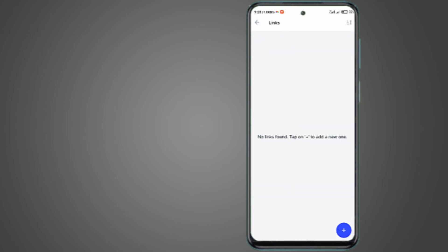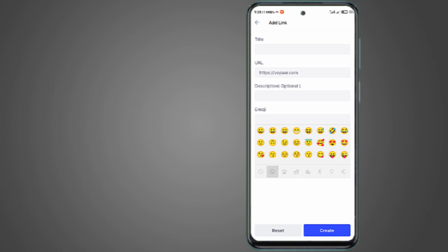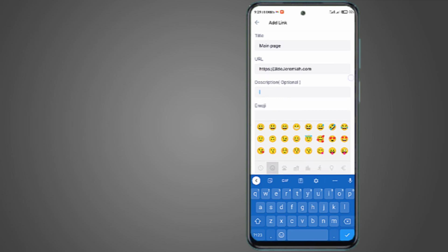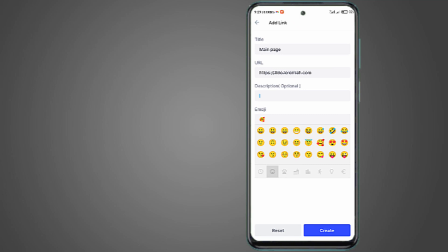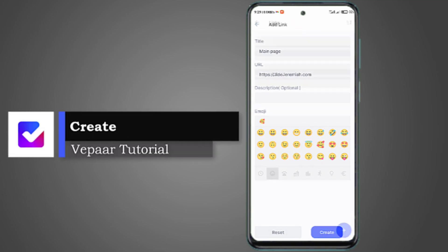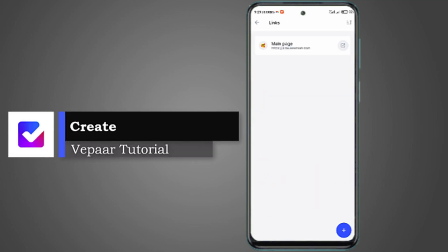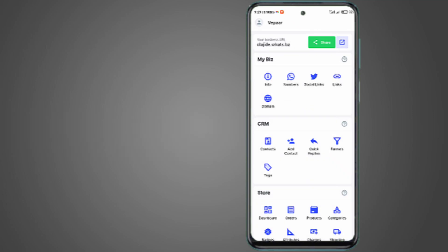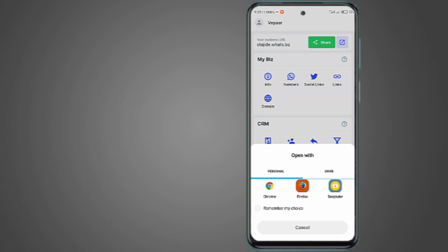And the link here is a link to specific thing maybe outside the Vepaar area. If you want the link to probably your website front page, you understand, main page. Simple. A little description and a sticker emoji we do. This we do. Then create. Very simple.